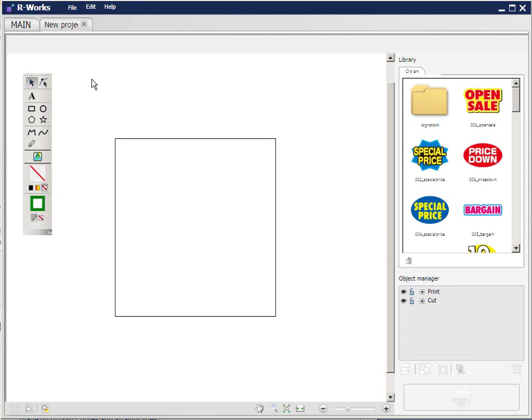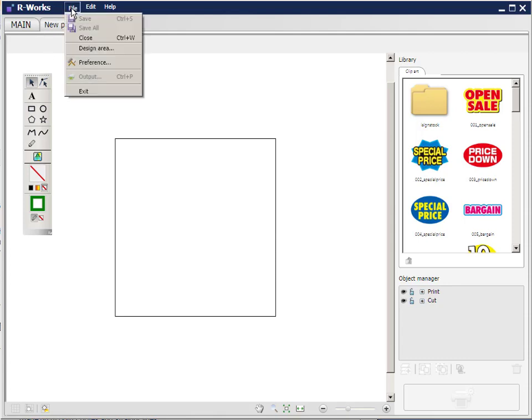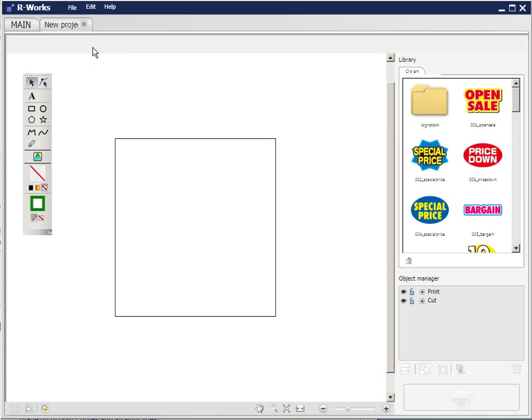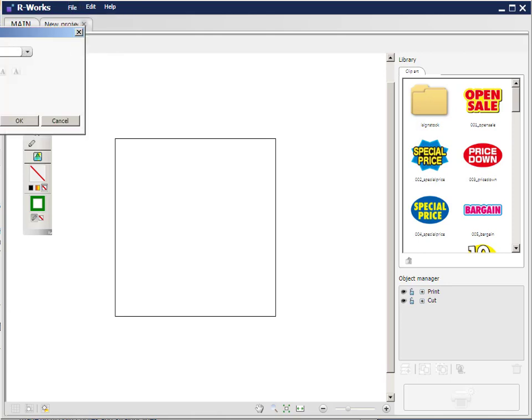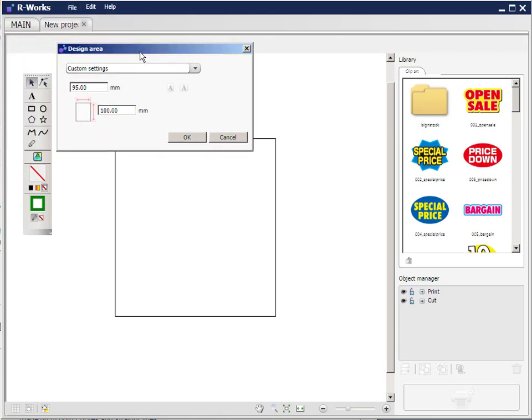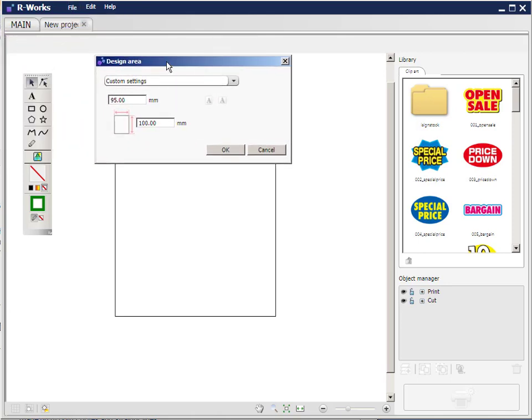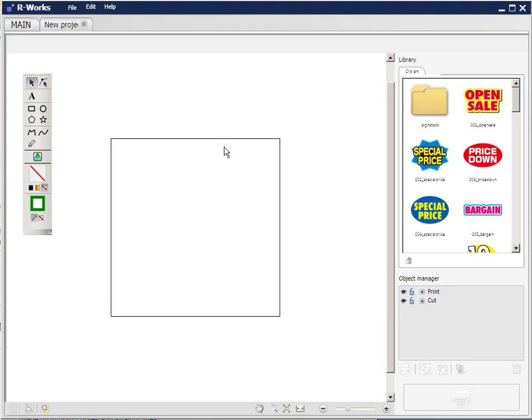So the first thing we're going to do is look at the file menu and select design area. Now this window will probably go off screen. It did, so I'm just going to drag it back in so you can see it properly. So this window allows us to set the area that we're working in. It's currently set to 95 millimeters by 100 millimeters. So let's say I want to change it to a hundred by a hundred and I click OK and this area here now represents my work area.